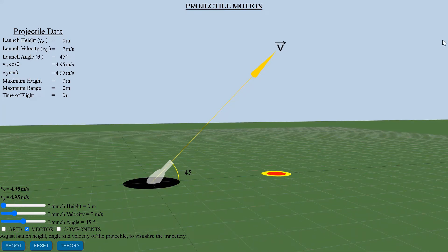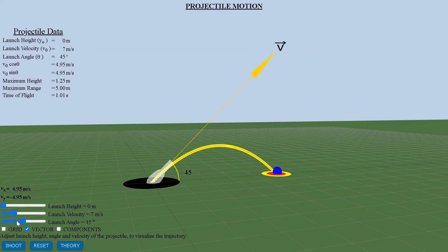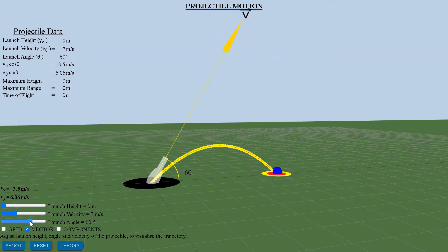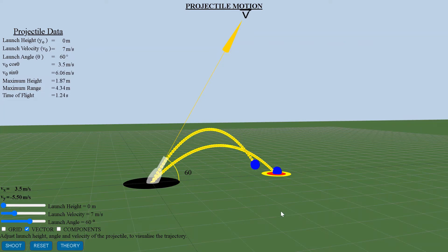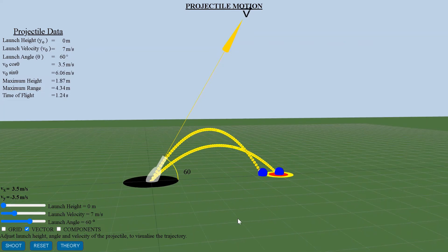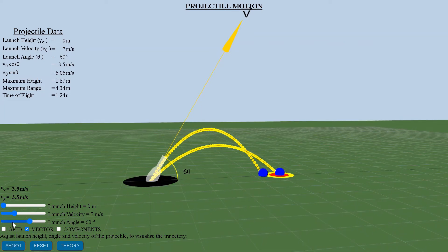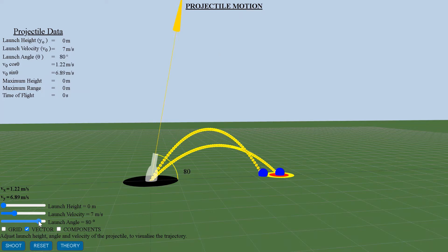The equations used for the visualization here ignore air resistance and the shape of the object. The link for the webpage is given in the description for this YouTube video. In projectile motion, the equations of motion for horizontal and the vertical displacement of the object are independent of each other — neither motion affects the other.